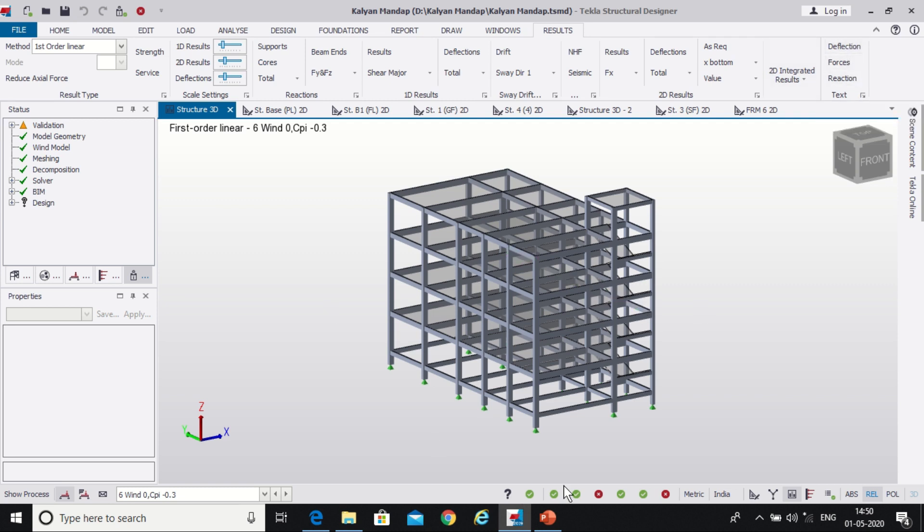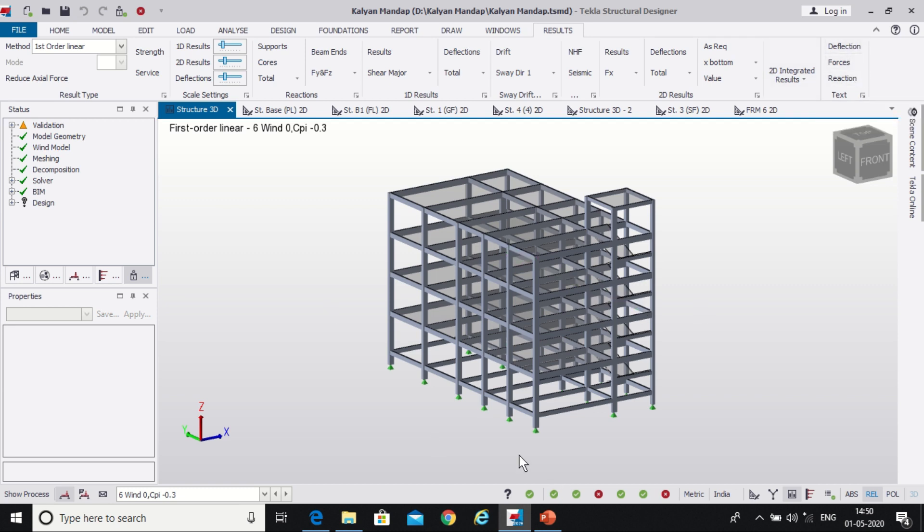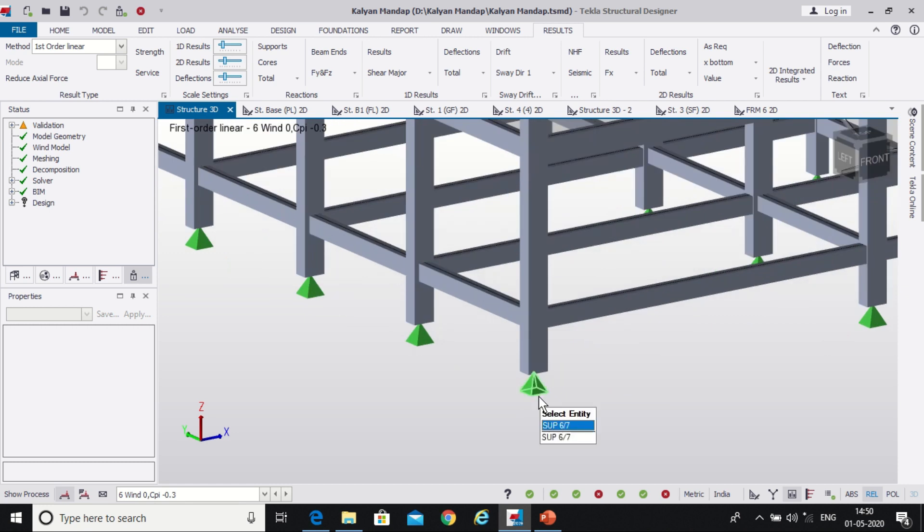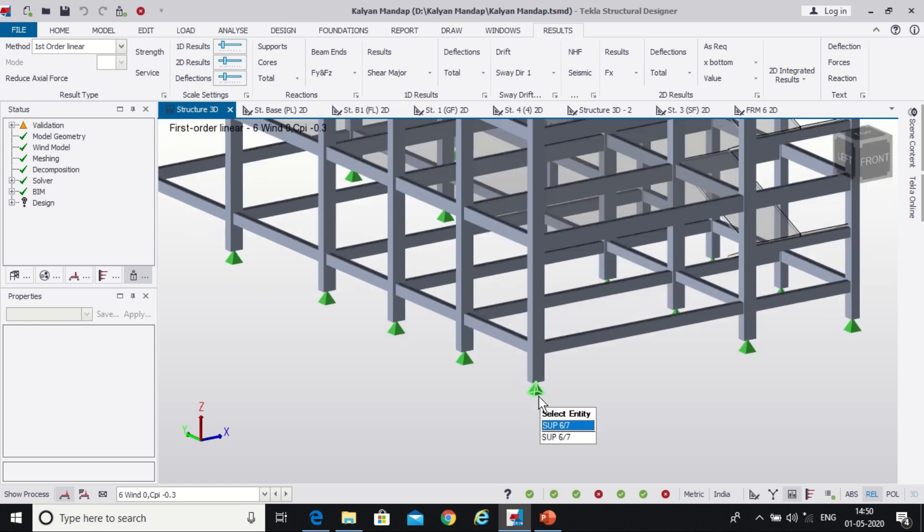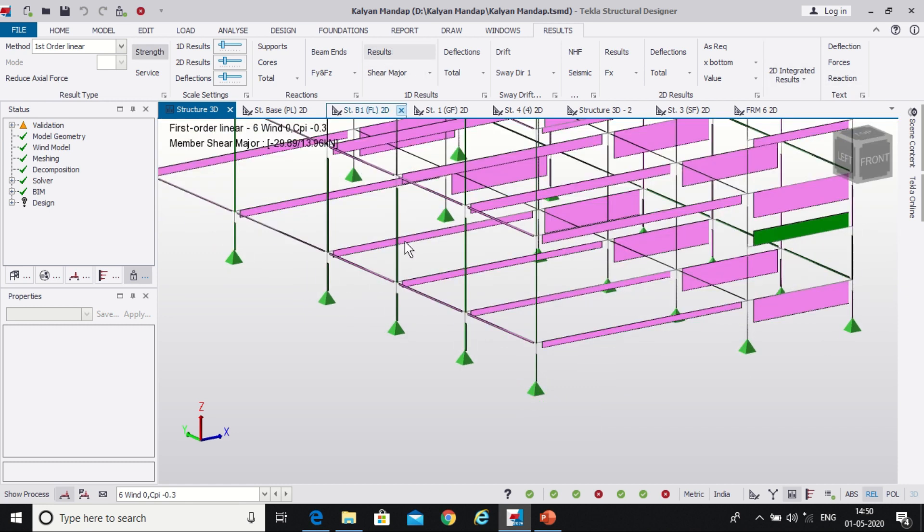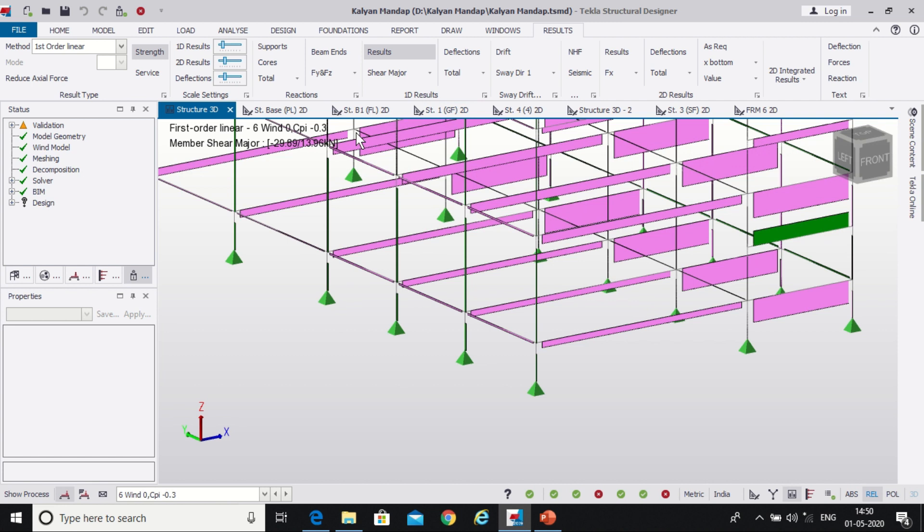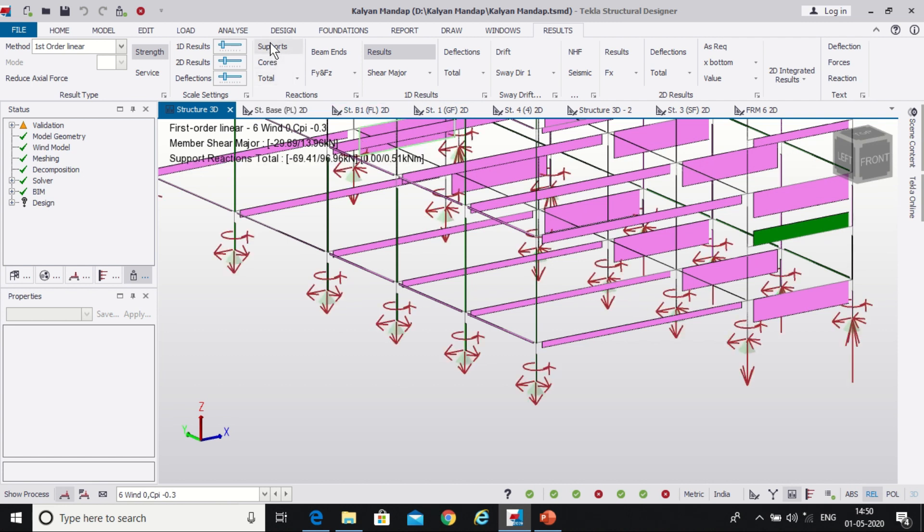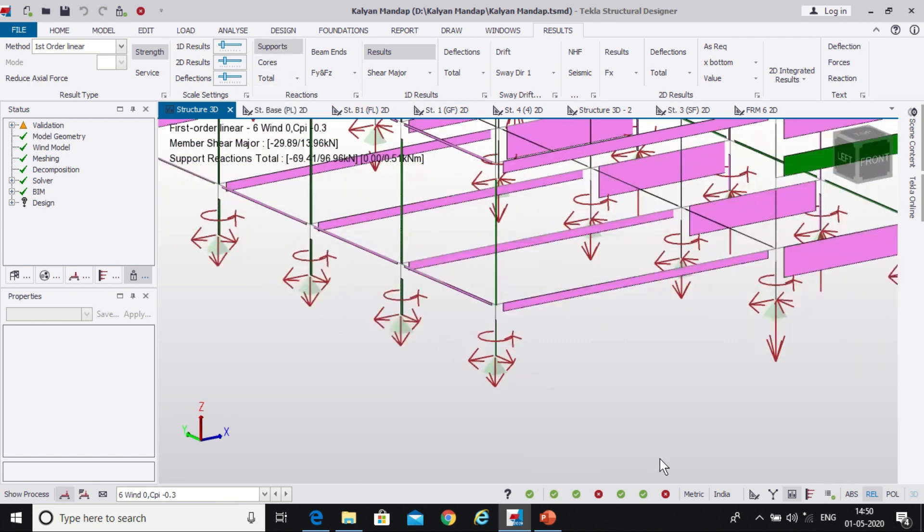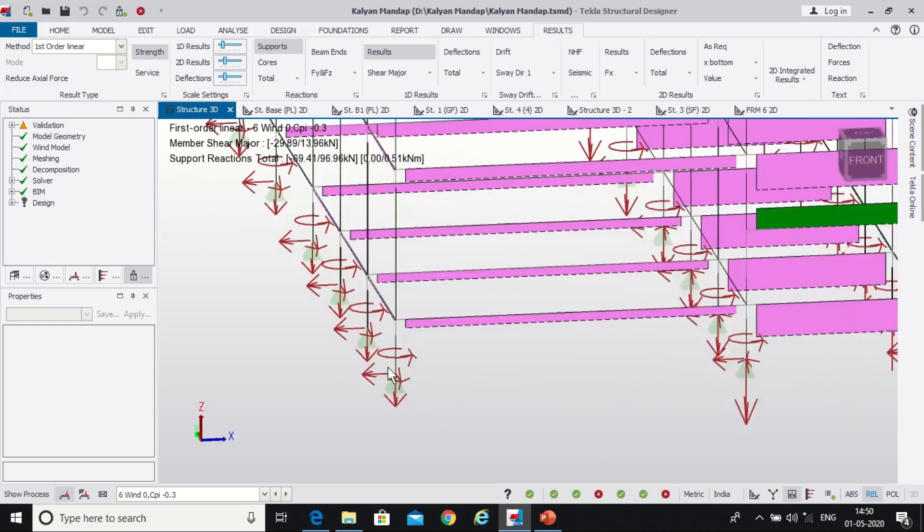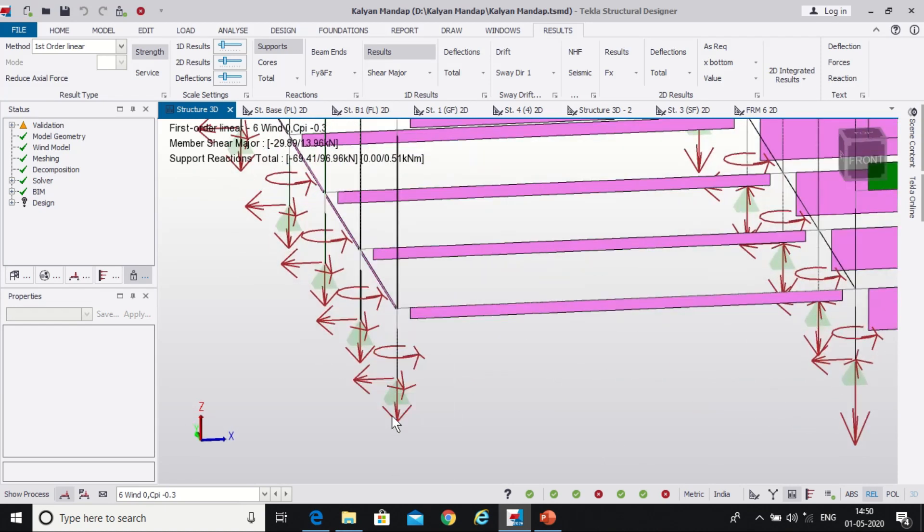Now we want to determine the end forces and moments at the supports so what we'll do is we'll just select the results. So we have switched on the results, we have chosen supports so we want the supports now. And you can see that this is the representation for the moments and this is the representation for the forces.